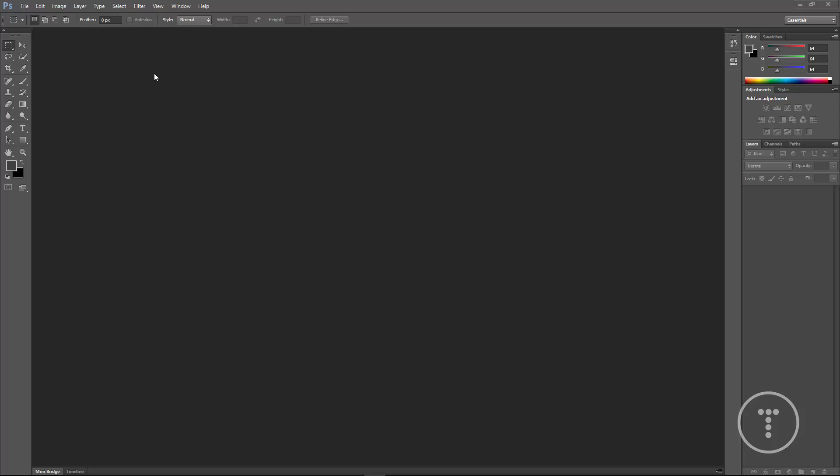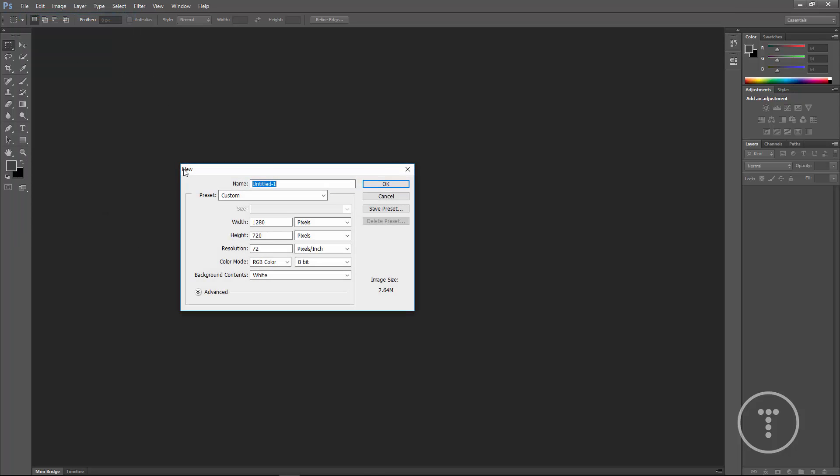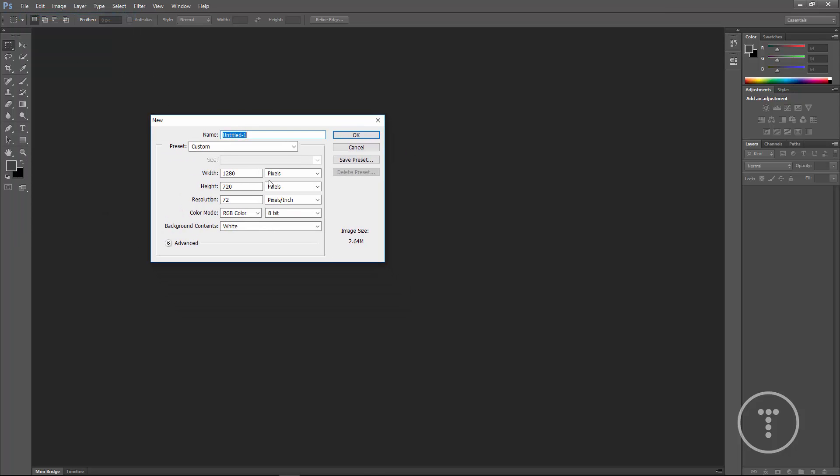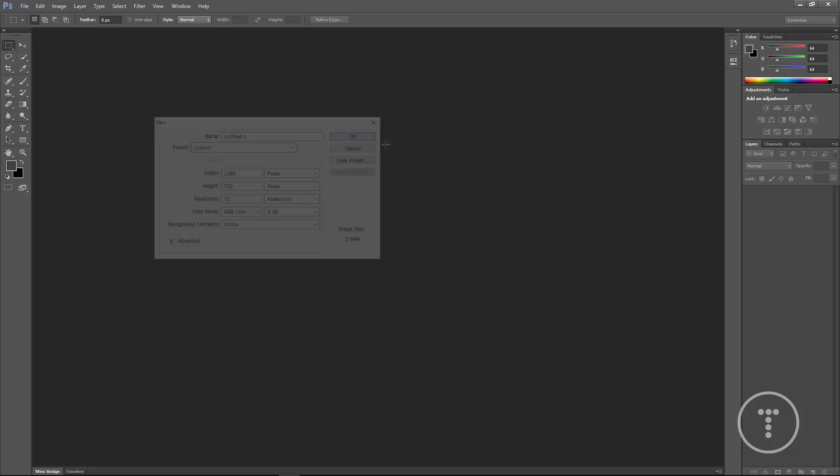So what we're going to do first is go to File, New, and we're going to set the width to 1280, the height to 720, and the resolution to 72 pixels per inch. Make sure pixels is chosen, not inches or anything else. We'll click OK and that's going to give us basically a blank canvas to work with.